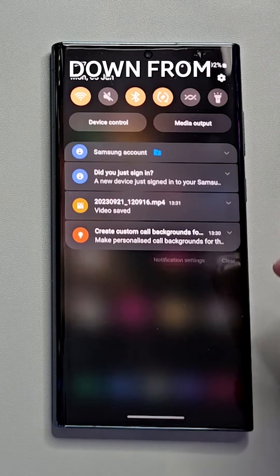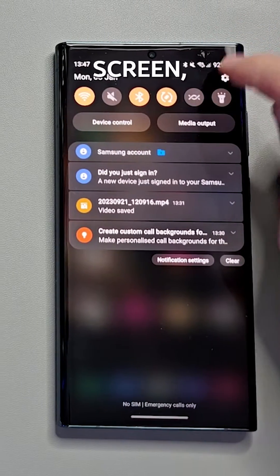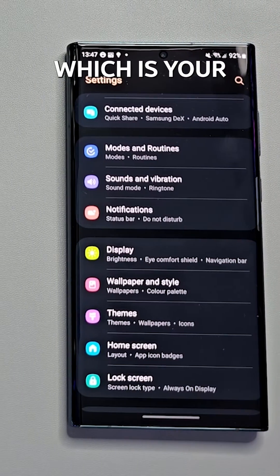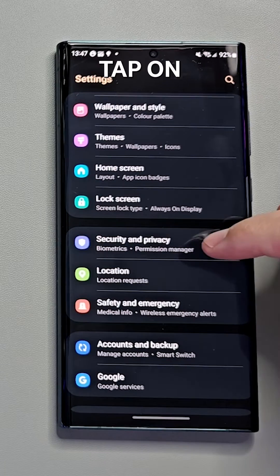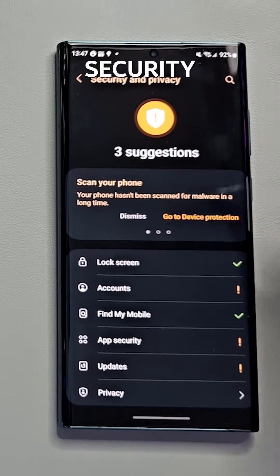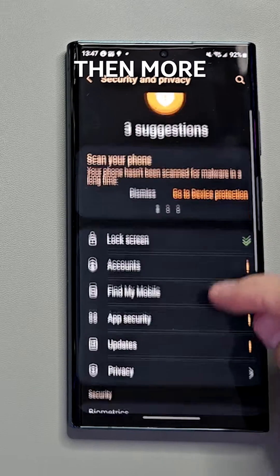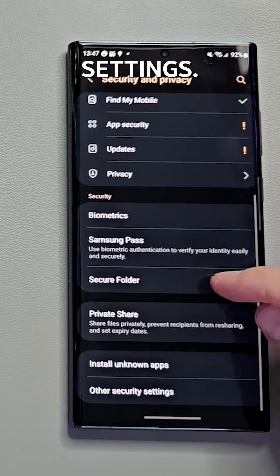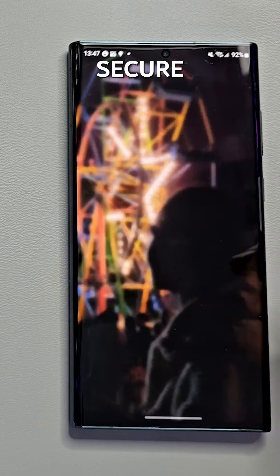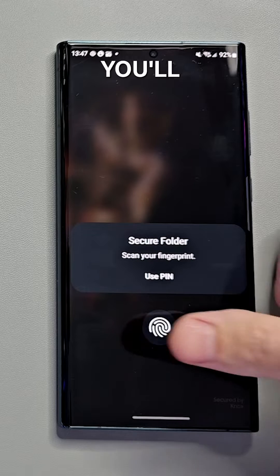What you need to do is swipe down from the top of the screen, click on the cog — which is your settings — tap on Security and Privacy, then More Security Settings, then Secure Folder.